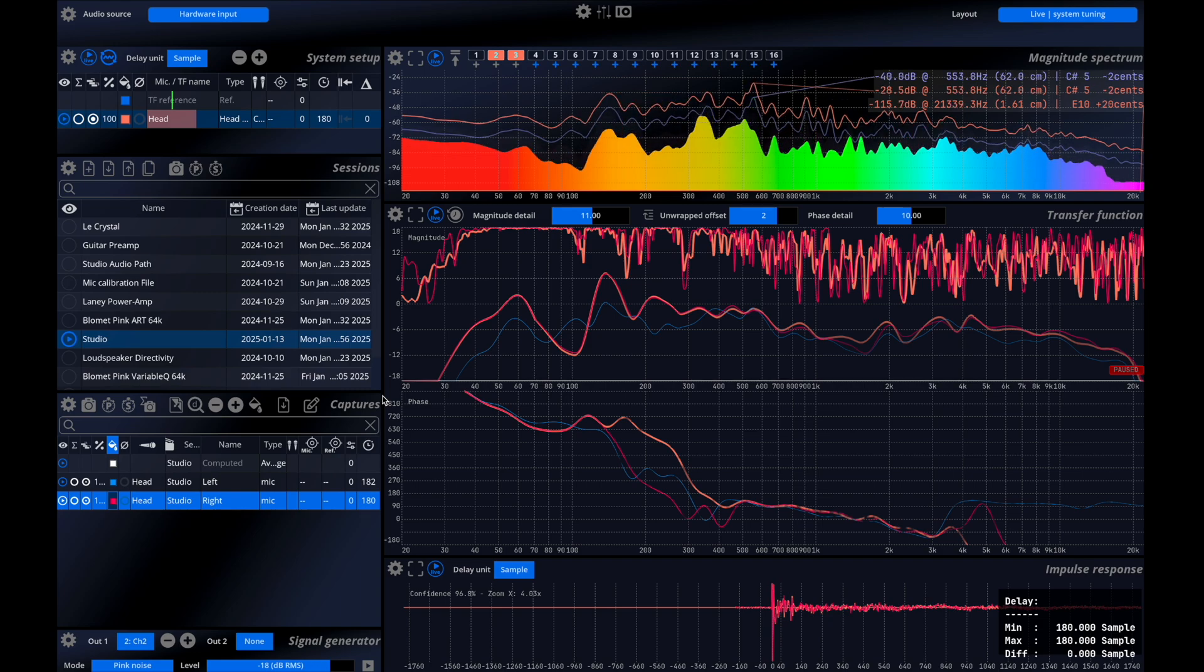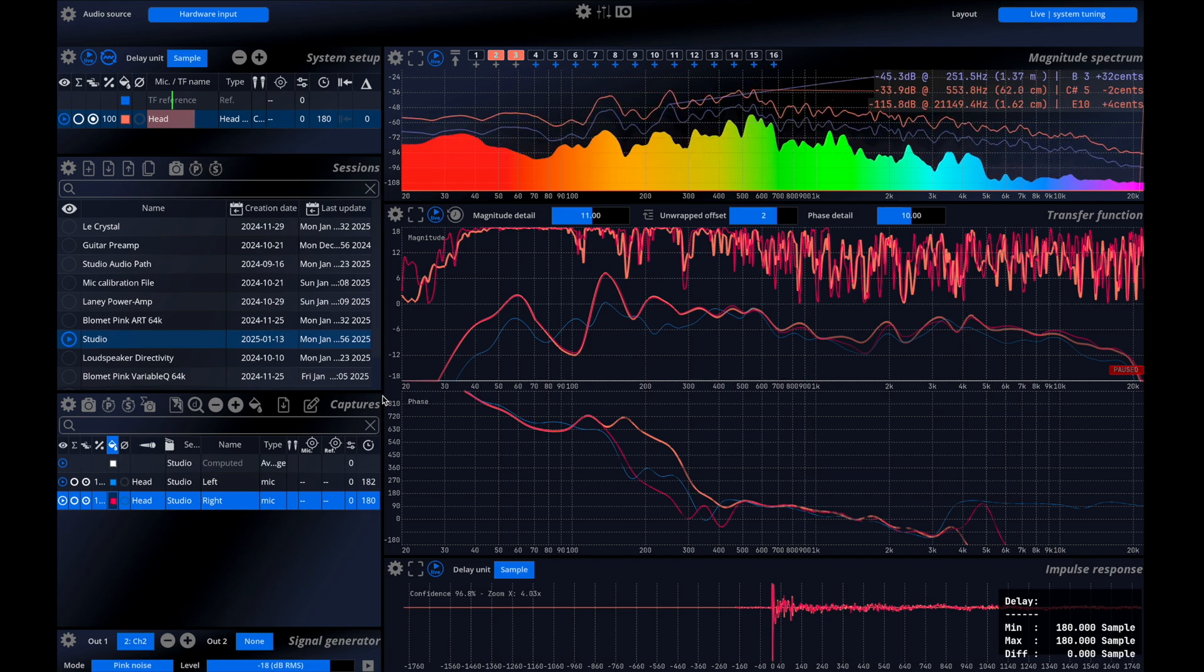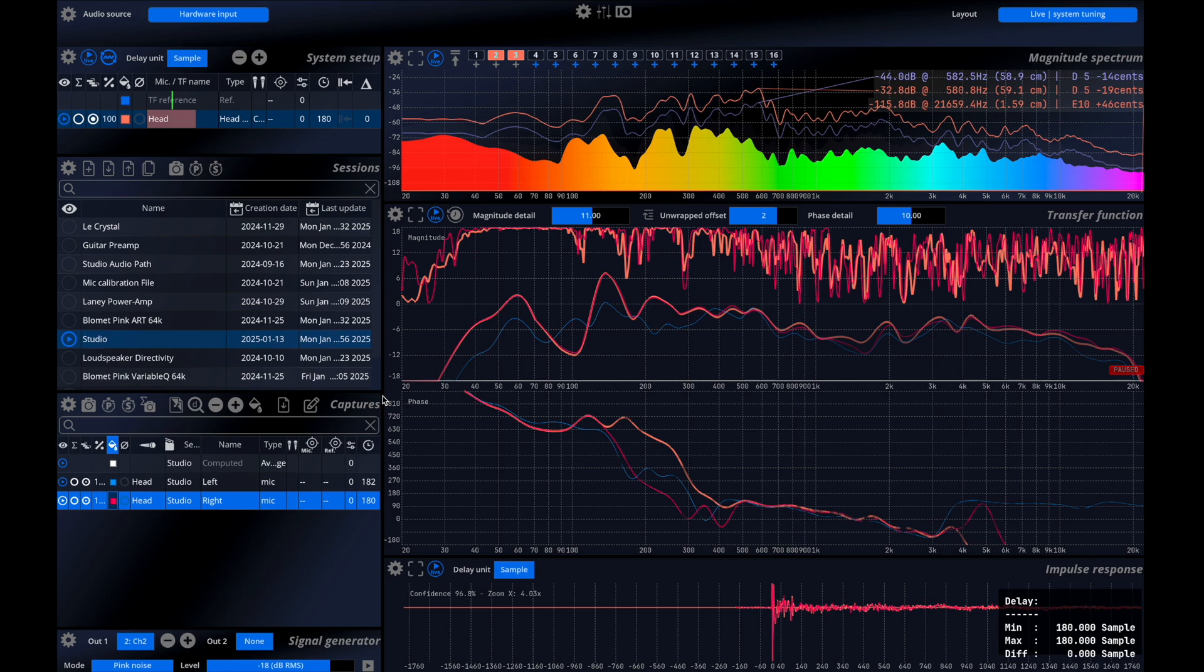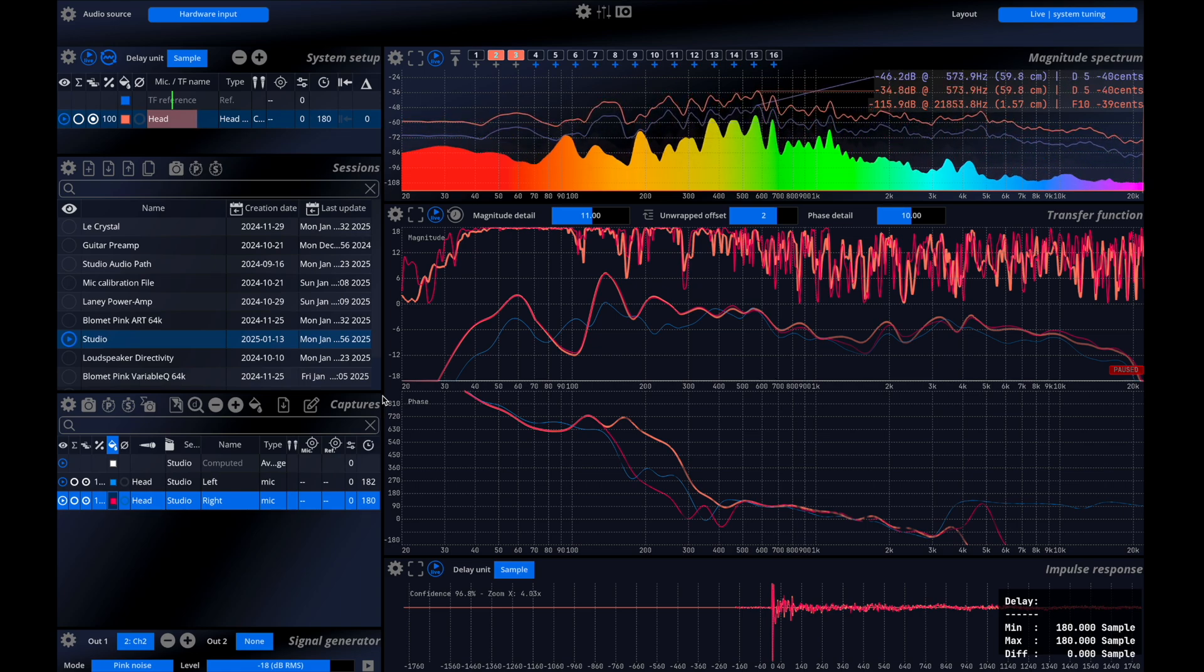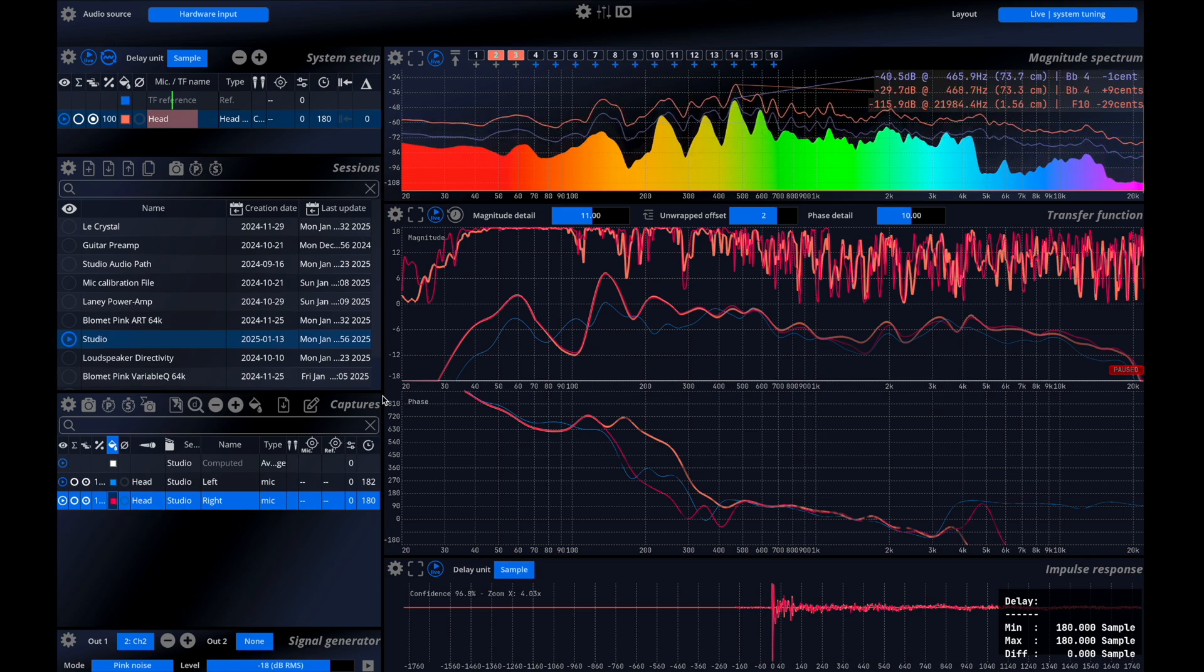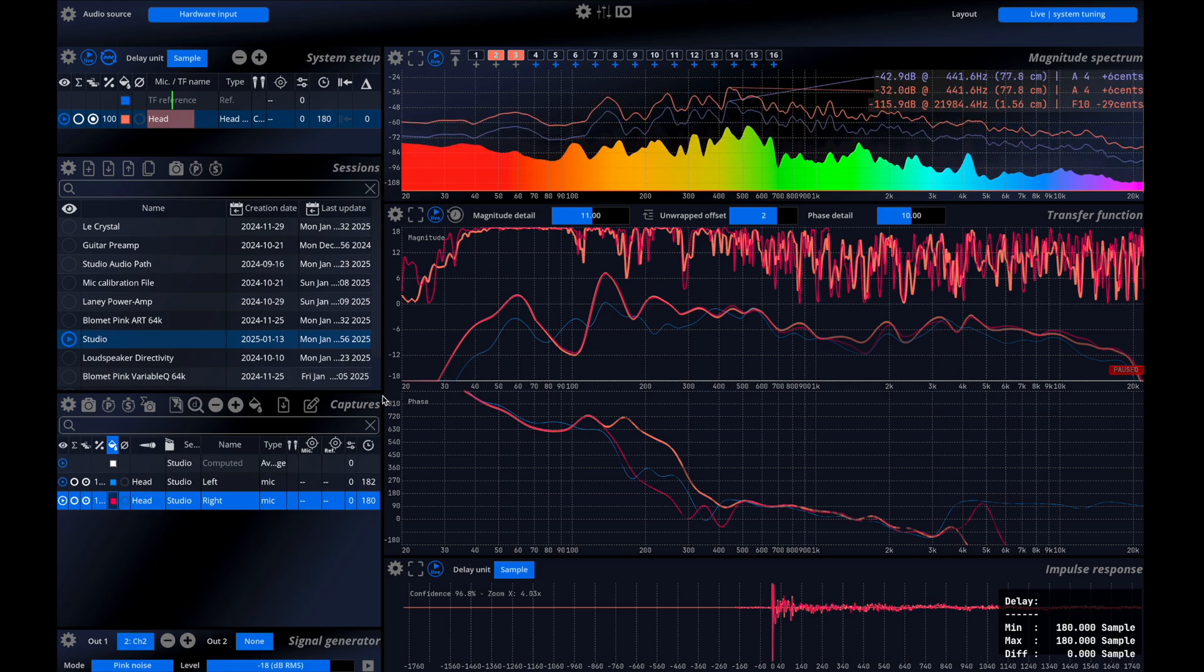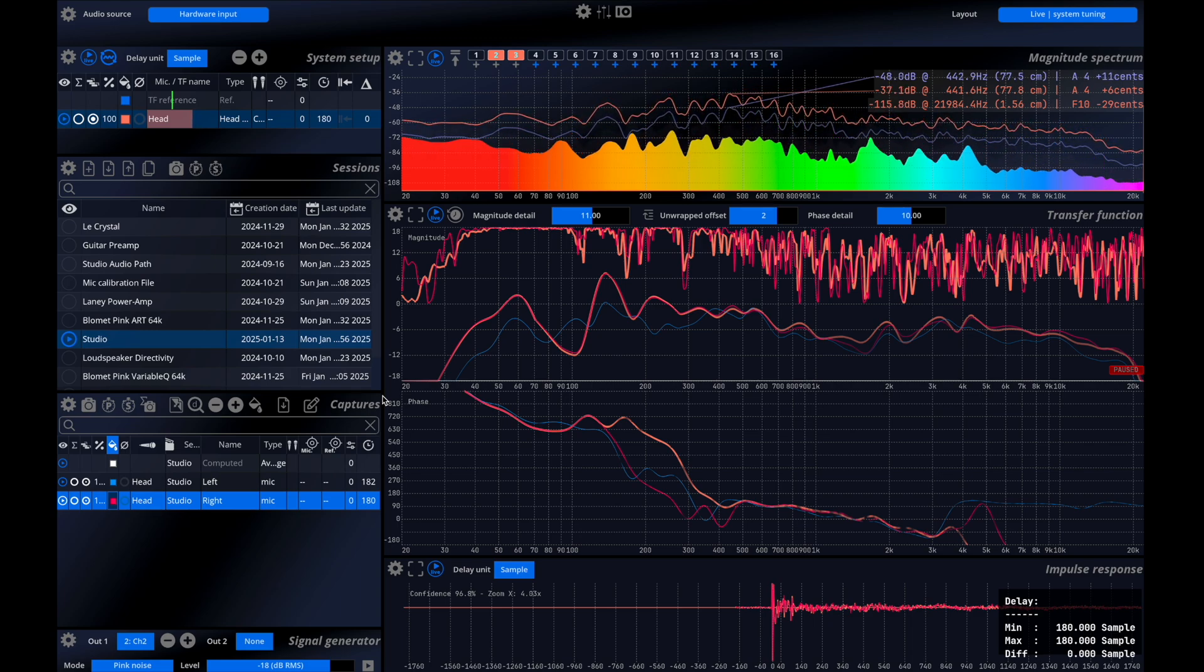The impulse response is the time domain equivalent of the frequency response. By comparing the two curves we can see if the impulse responses are aligned. If they aren't aligned, it likely indicates that the listening position is off center.